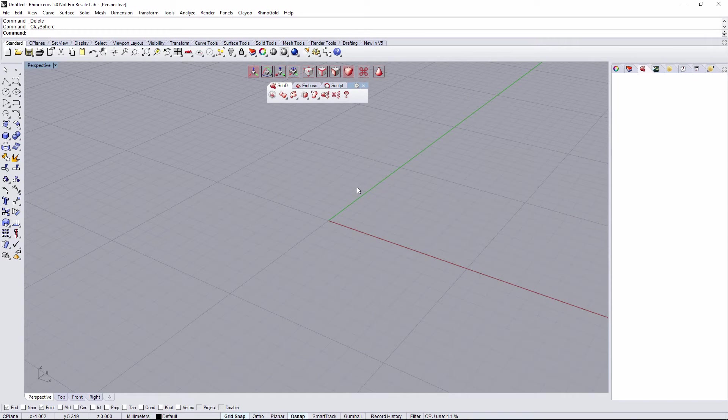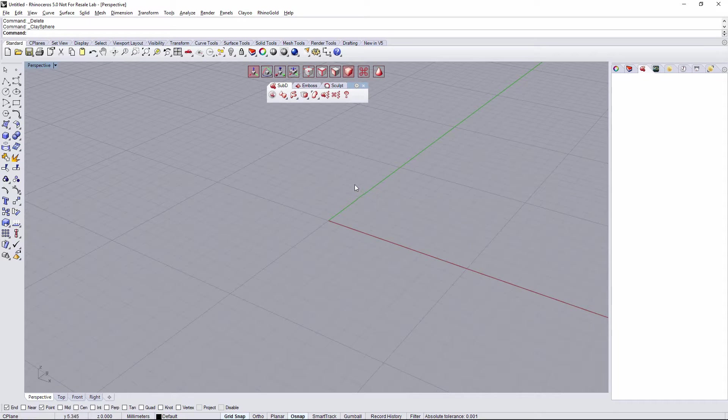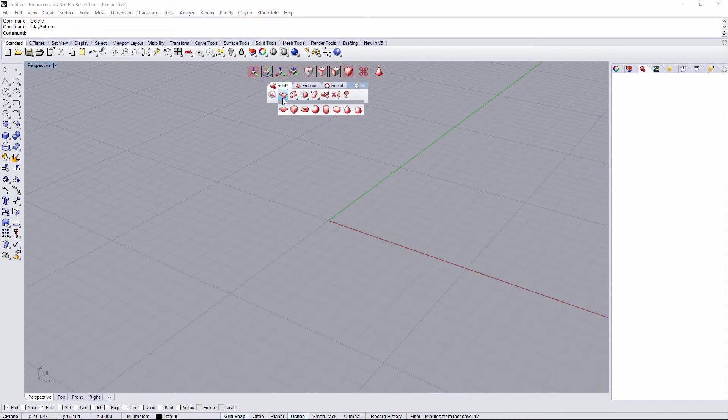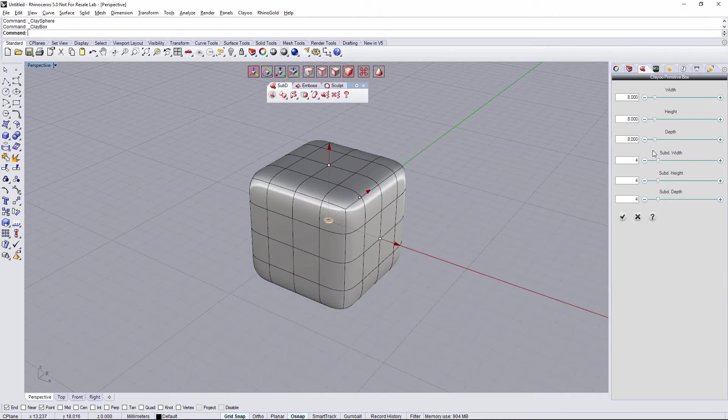Hi! Today we're going to see how to create awesome models with a few tools of Clare 2.0. First of all, I'm going to create a primitive, for example a box.